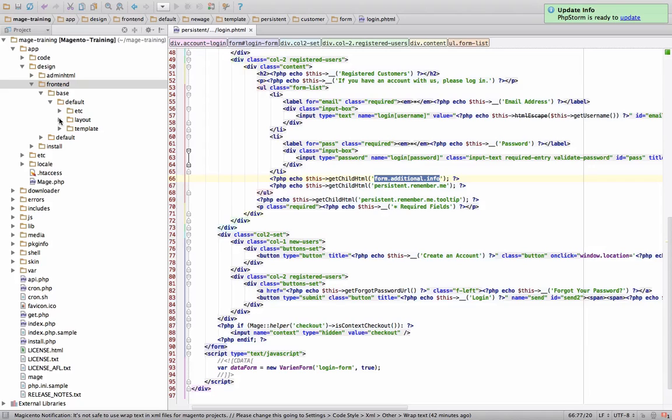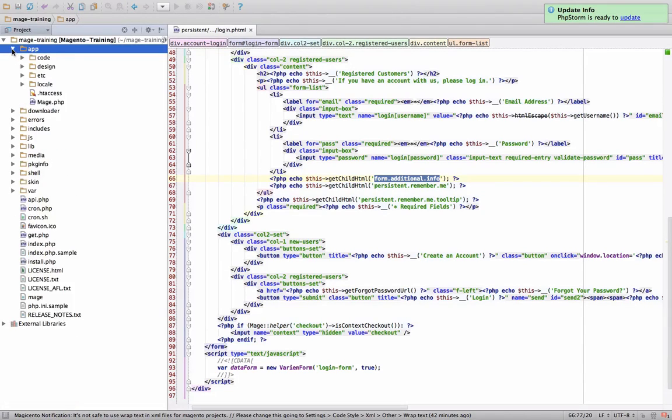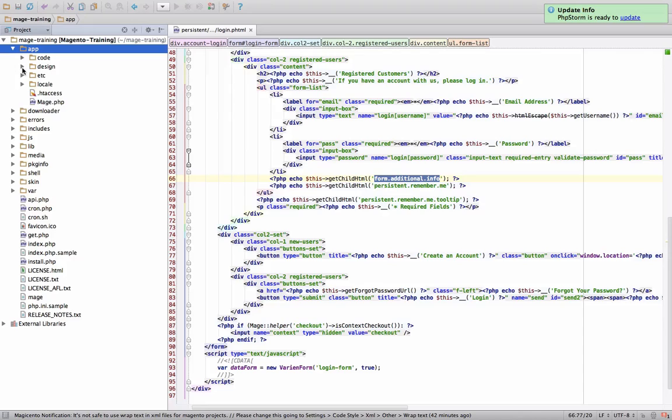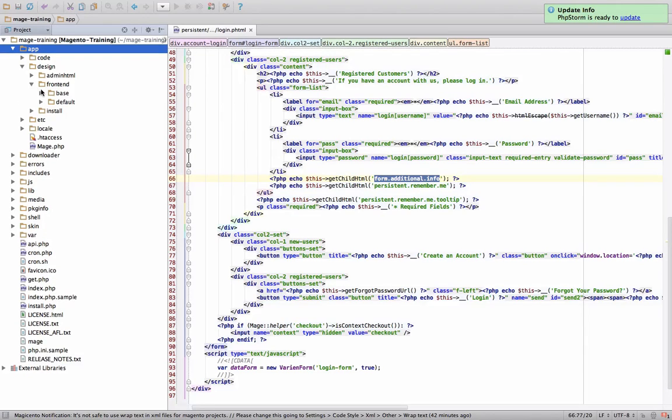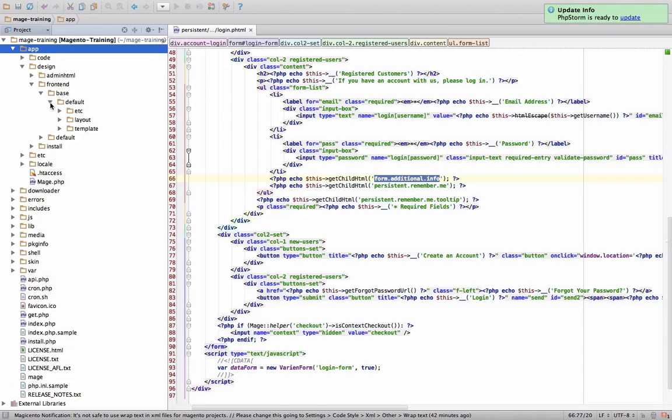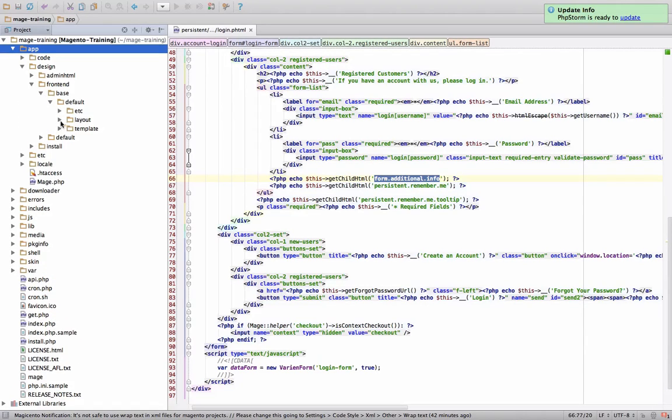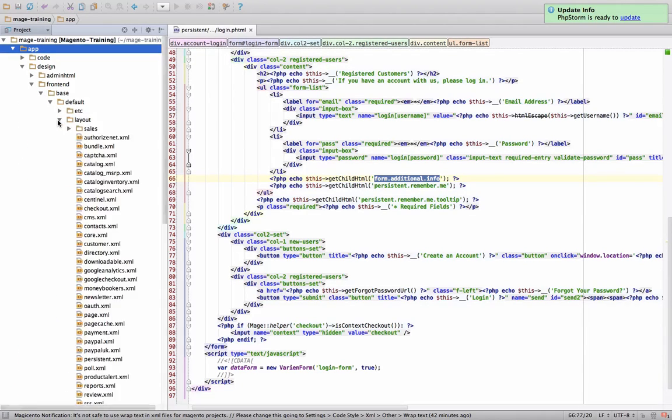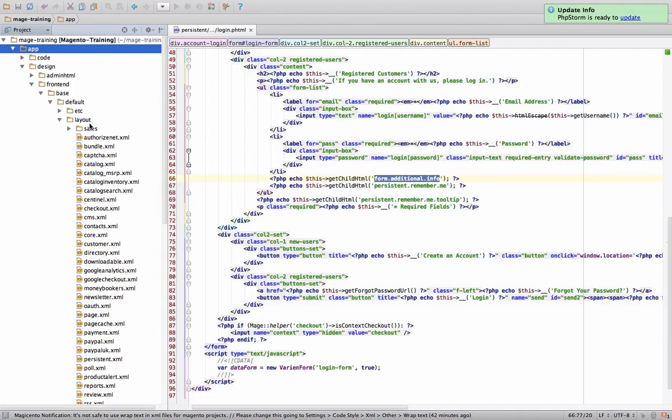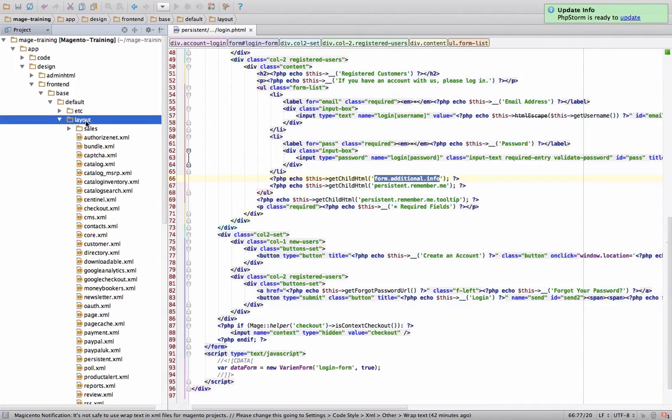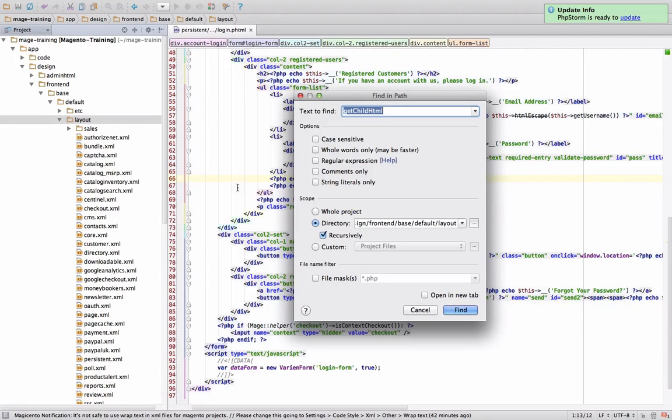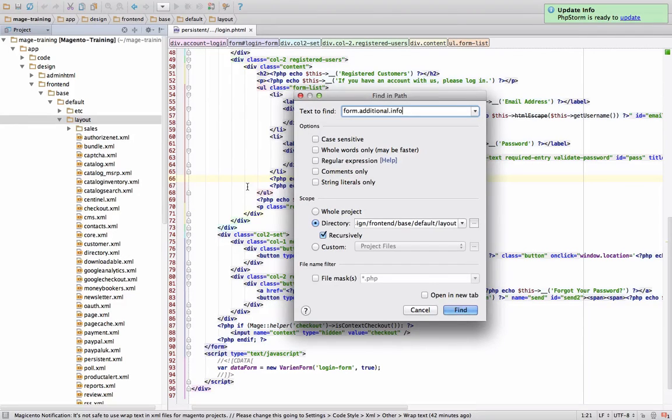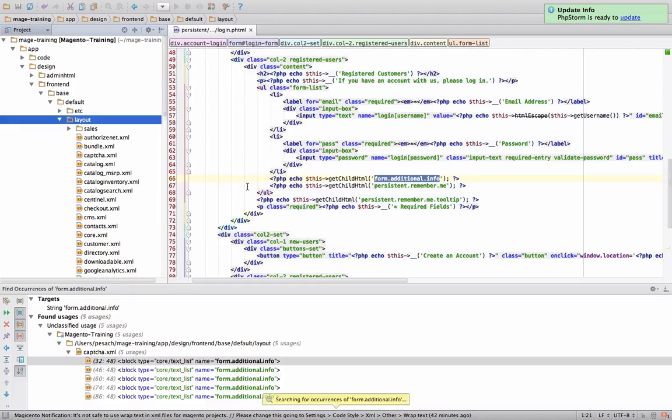So let's go into our app folder. Let's just start from scratch here. We're going to go to design front end, into our base default because that's where most of our layout files are. And we're going to search for this name. So we're going to go find in path and put in this form additional info.